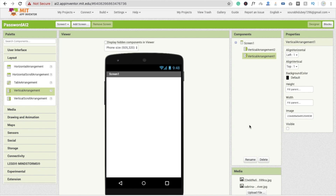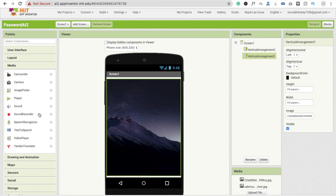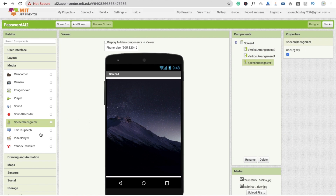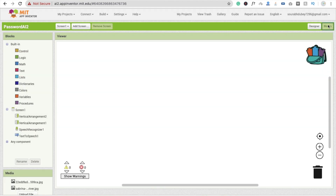Now I'm going to turn this one visible off and make the other one visible on. Here I'm going to drag and drop two things: first, a speech recognizer, and second, text to speech. Make the text to speech pitch 0.5 like this, and click on Blocks.